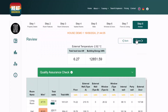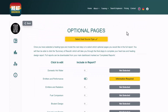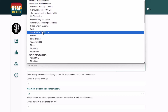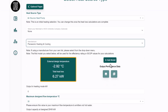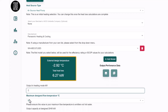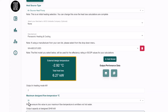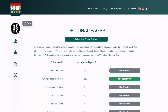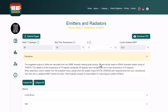The last feature to highlight is the emitters and radiators. After selecting a heat source model and a 45-degree flow temperature, we can look at the radiator details that have been brought in from MagicPlan.